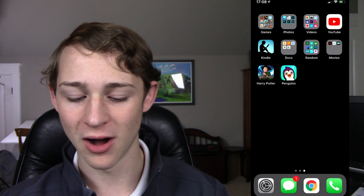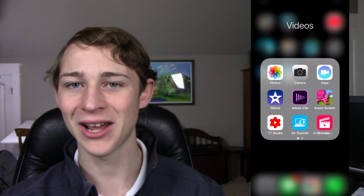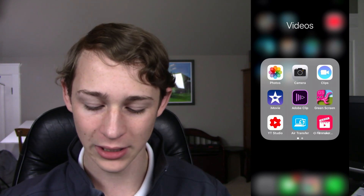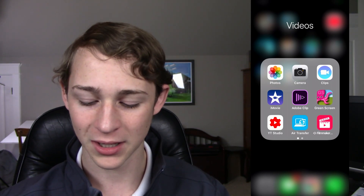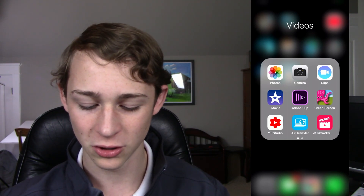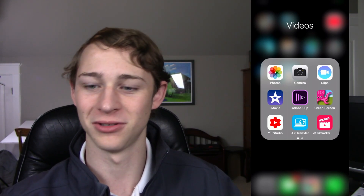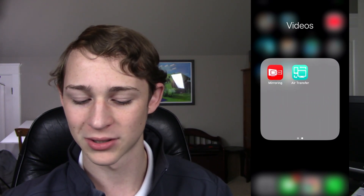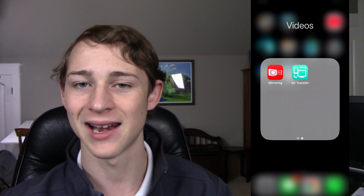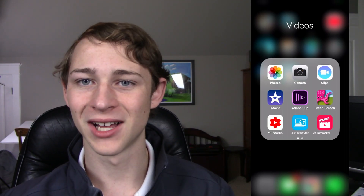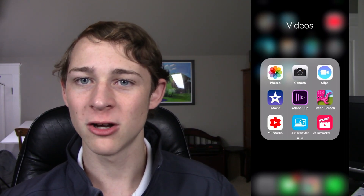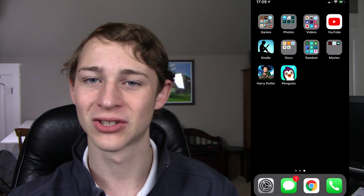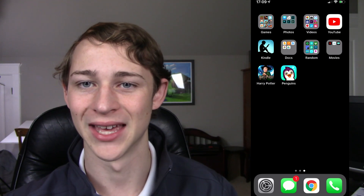We're going to move on to videos, because I also do a lot of video editing on my phone, believe it or not. I have the Photos app, the Camera app, the Apple Clips app, iMovie, Adobe Clip, a Green Screen app, the YouTube Creator Studio — obviously I do YouTube — that's how I upload my thumbnails sometimes. Also Air Transfer, Filmmaker, Mirroring 360, and Air Transfer again. I really love using my phone as a tool to make YouTube videos — for instance, I can upload something on my computer, go on vacation, and still be able to add a title, description, thumbnail, and all of that.